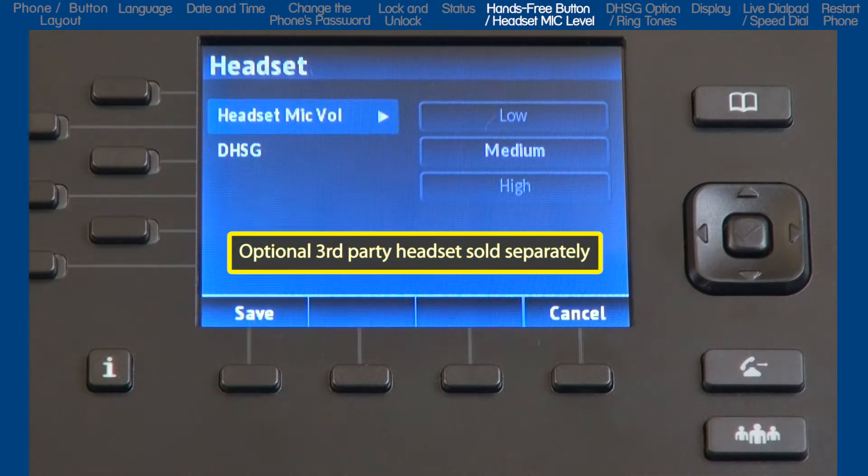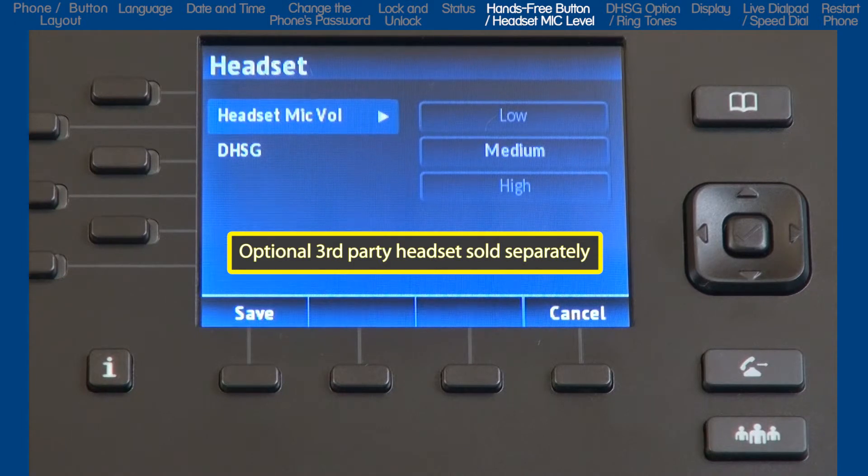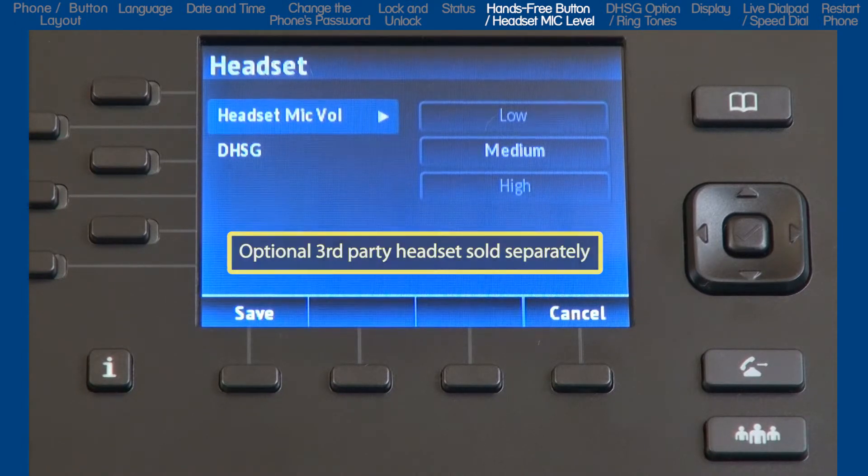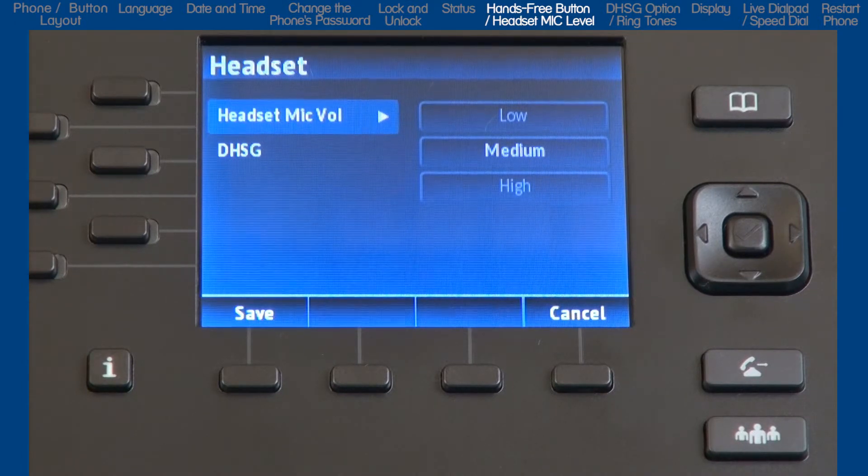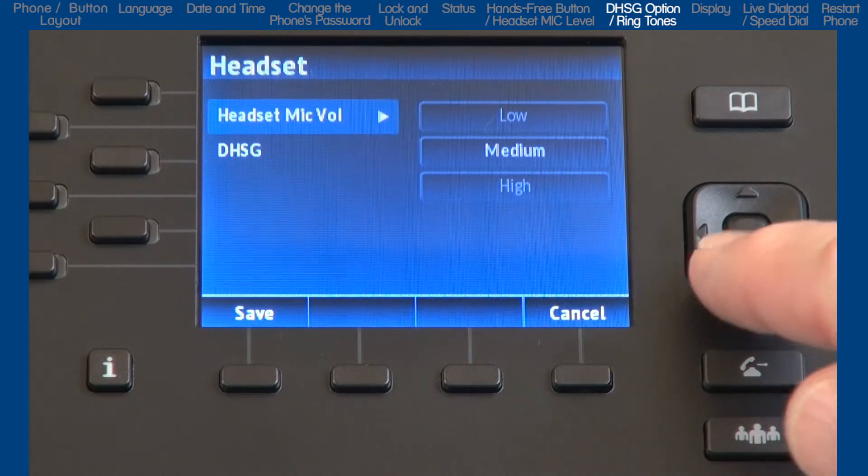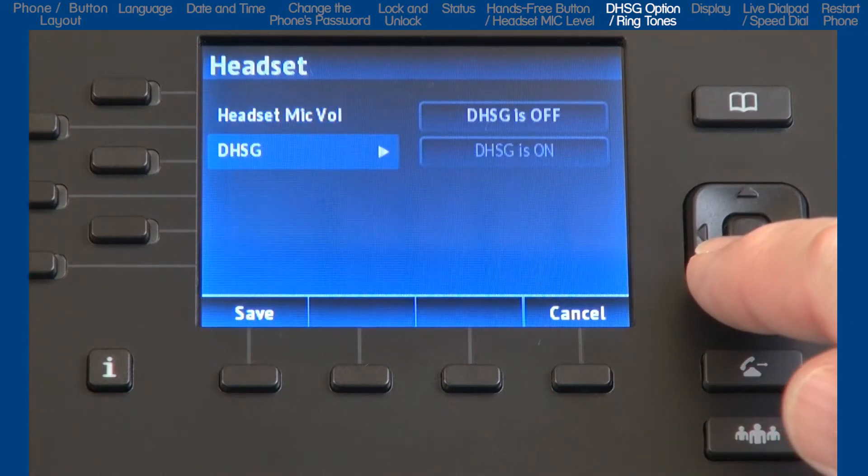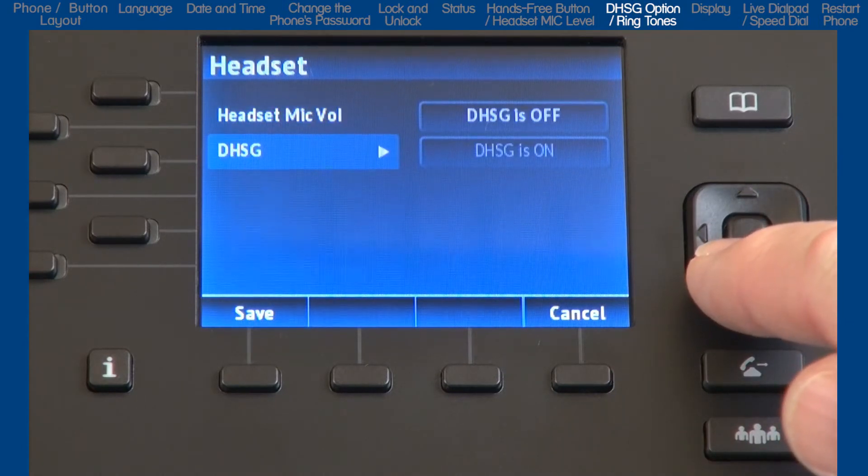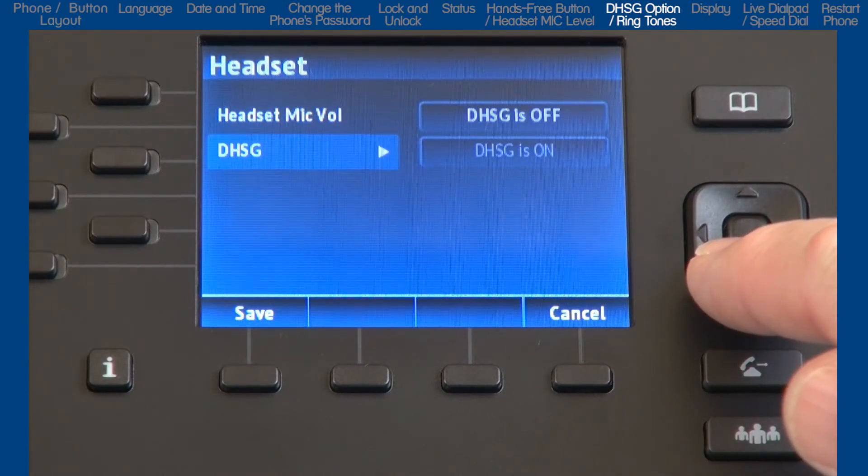If you're going to use a headset, this sub-option lets you select the headset microphone volume. This sub-option is also where you would select if you're using a DHSG headset.